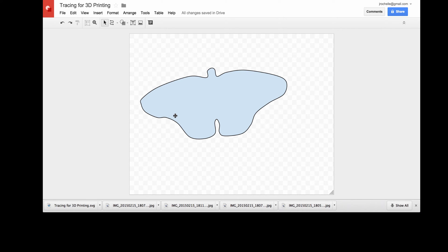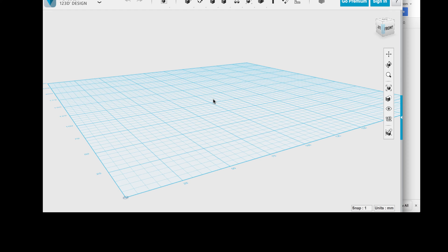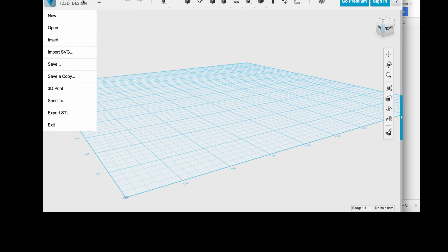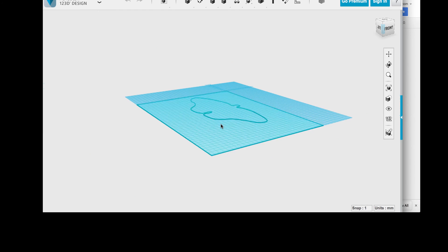In this case, Autodesk 123D Designer. And in 123D Designer, there's a feature to import SVG. So I say new, import SVG as sketch, and then I can take that sketch in.